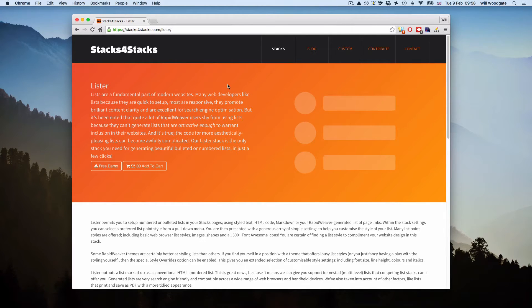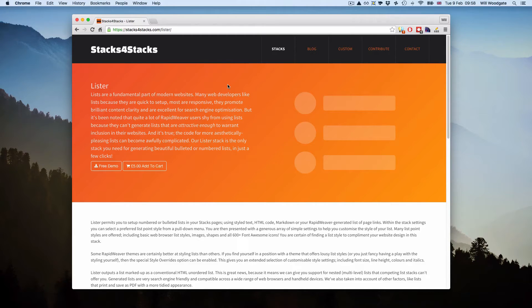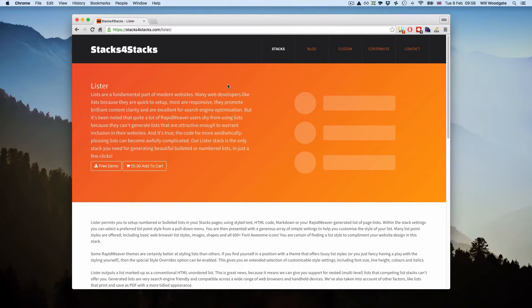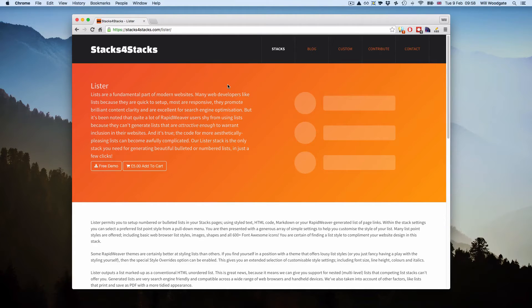This was simply because a lot of the information they need is best served in bulleted format. They provide a lot of different products and services, and bulleted lists are the most optimal way to present that information to potential clients. Now I had a look around at using existing list stacks for RapidWeaver but I couldn't find anything suitable.